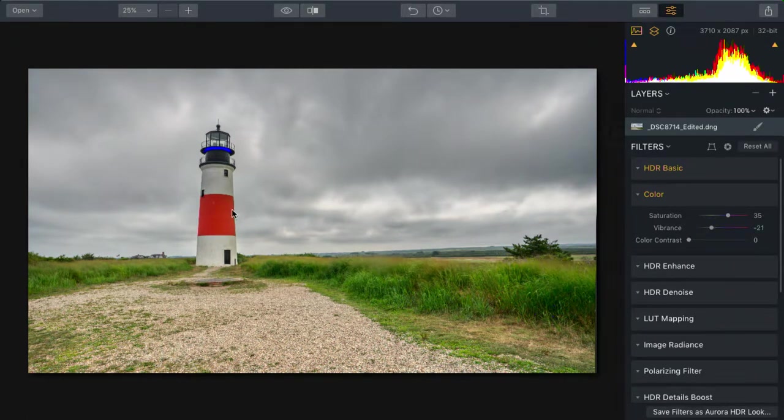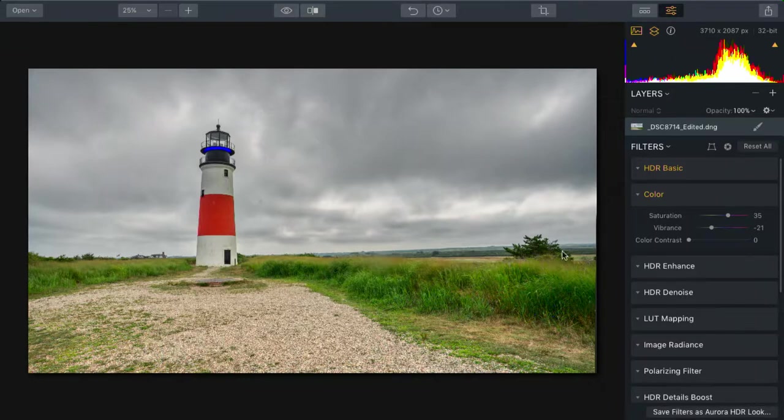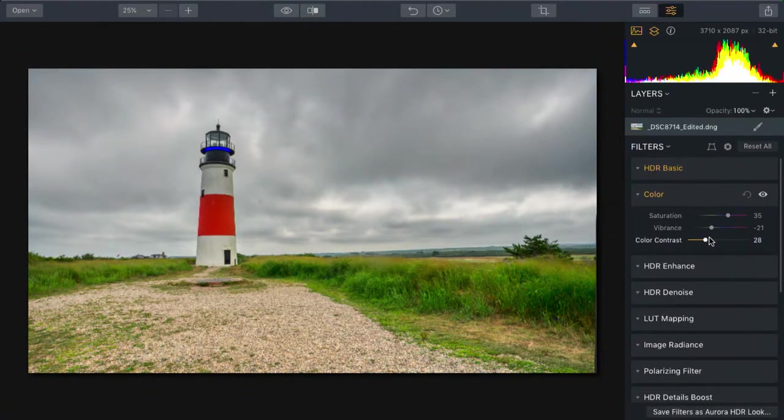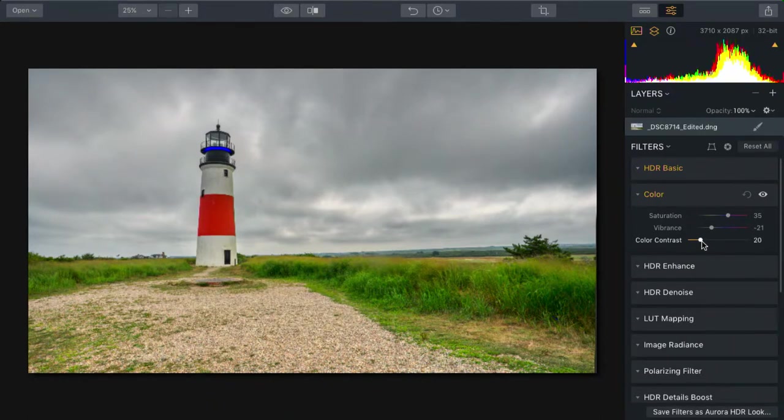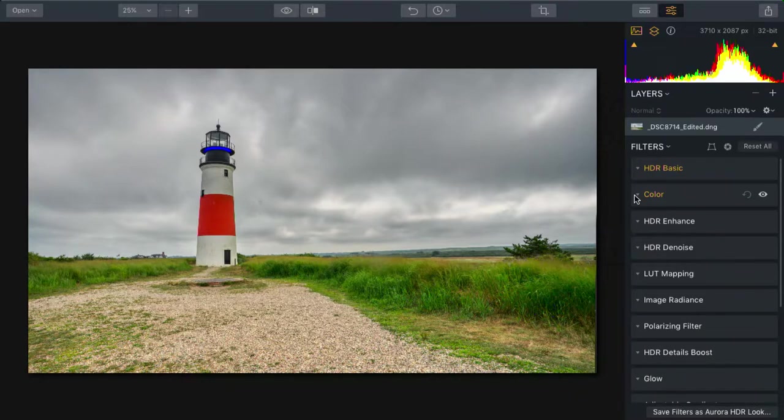It brought out the red a little bit in the lighthouse but prevented the grass from becoming artificially green. Additionally, a little bit of color contrast is useful as it enriches the depth of the colors. All right, let's keep going. I'll close that.